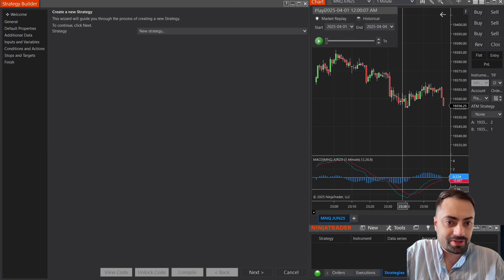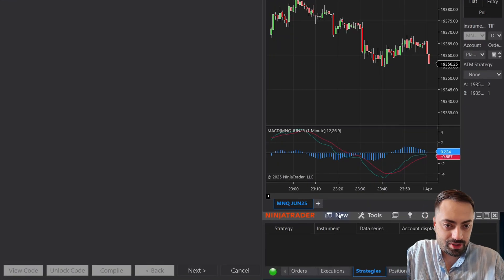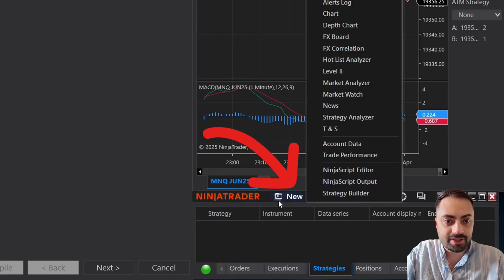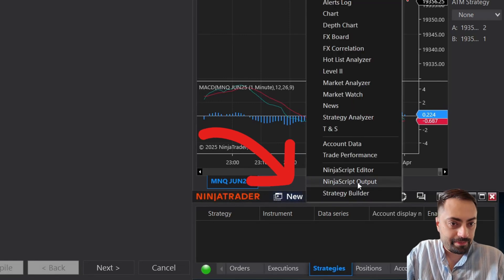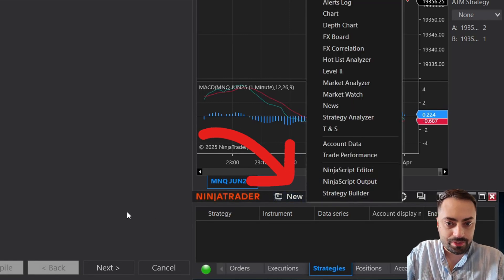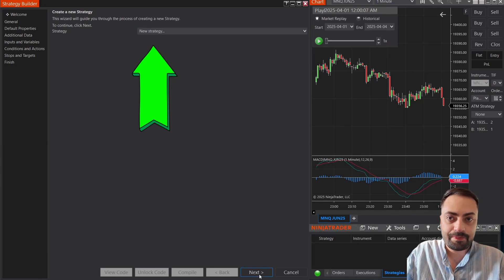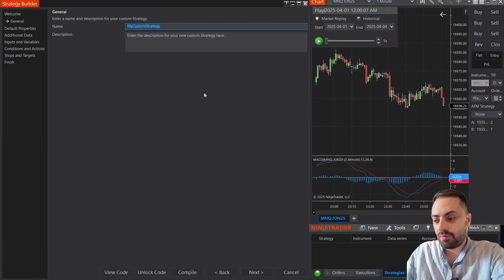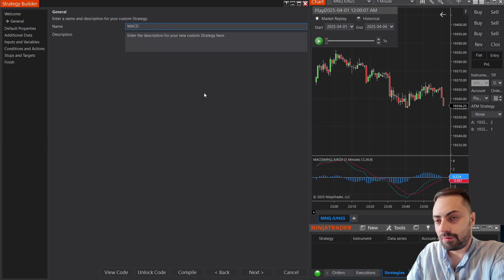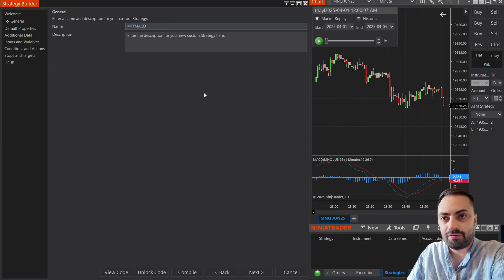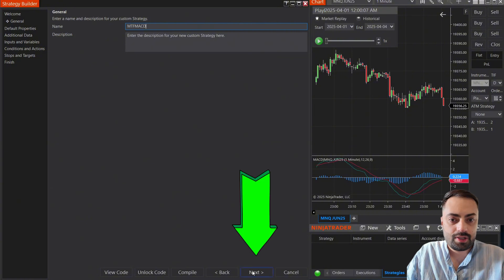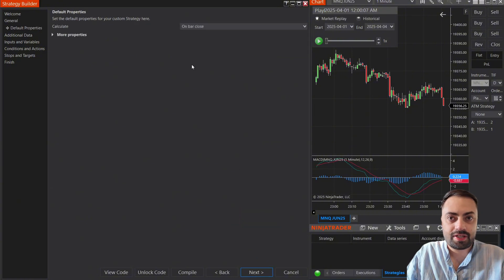All right, Strategy Builder. To get started, you just go to your control panel, select New, and select Strategy Builder. From here, you're going to go to a new strategy and we're going to name this anything that we want. Let's do MTF MACD, and just select Next.